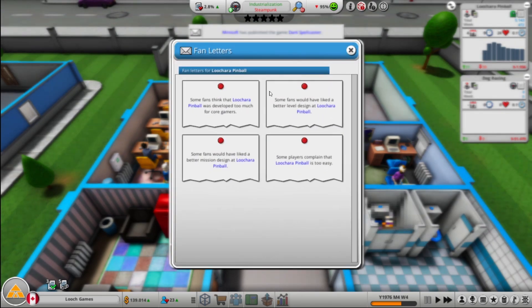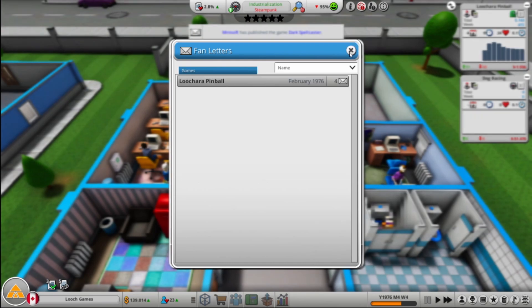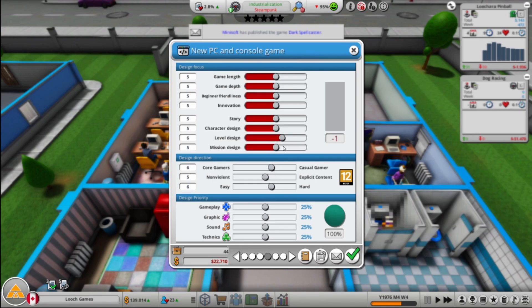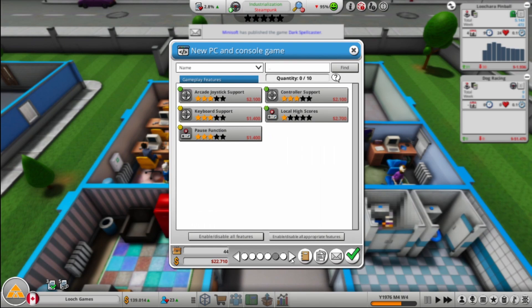So Luch Chair Pinball, too much for core, better level design, better mission design, too easy. So more casual. Too easy. Better level design, better mission design, I think they said, right? So let's take points. We probably don't need story, probably don't need character design, right? We'll try that. Yeah, we'll try like that.